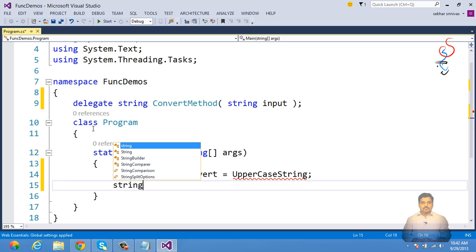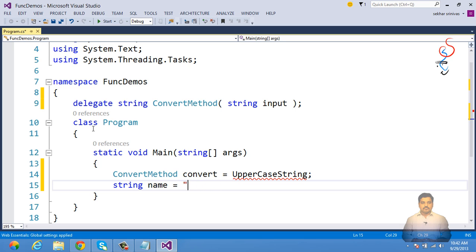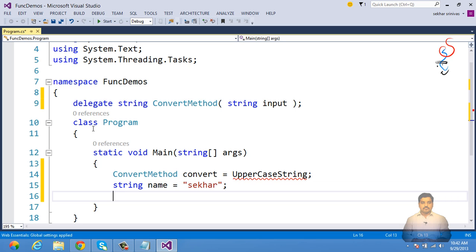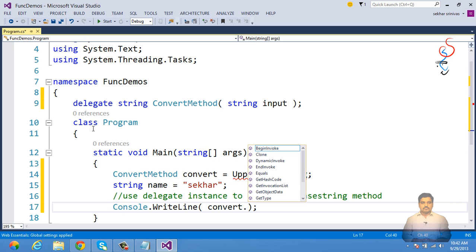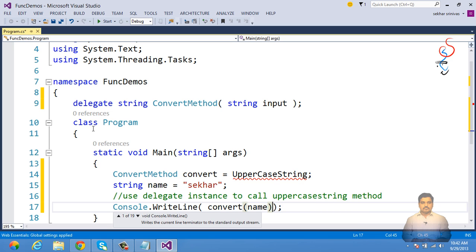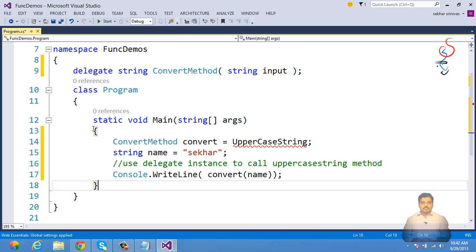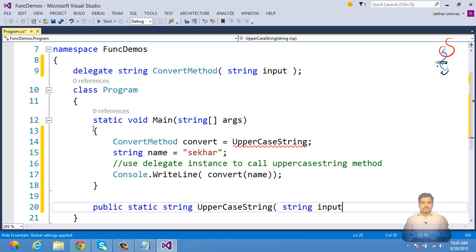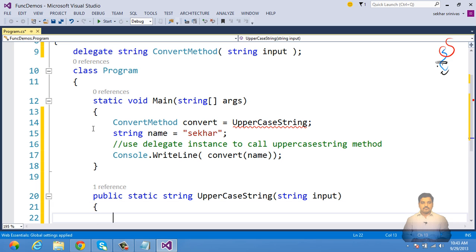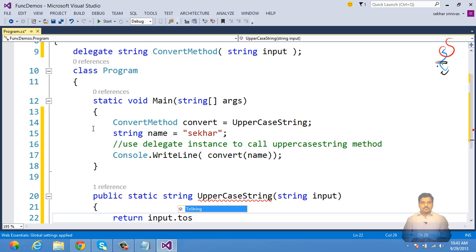We specify a string name — for example, 'Shaker' — and use the delegate instance to call the UppercaseString method by saying convert(name).